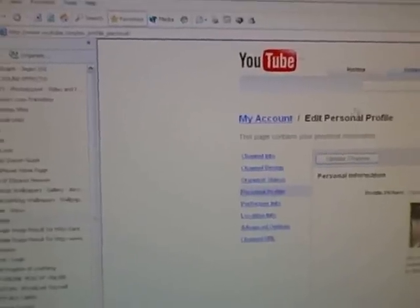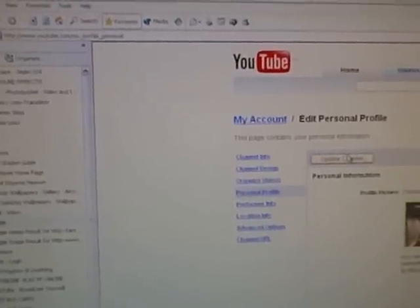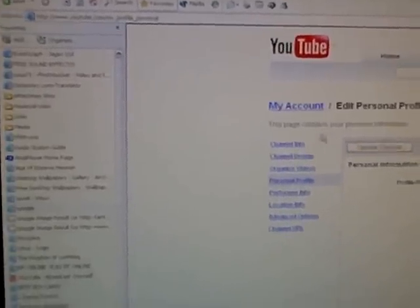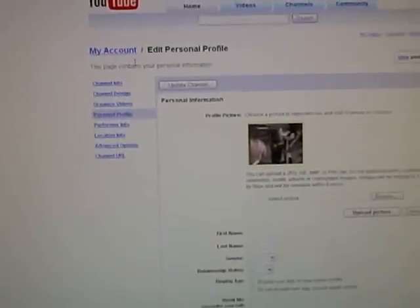Then go to your account page. Sometimes it doesn't show up right away, so you have to wait for it. It should be there. I hope this helped you guys. Goodbye.